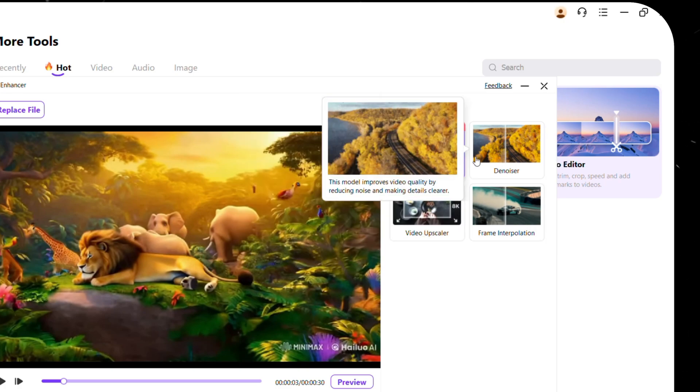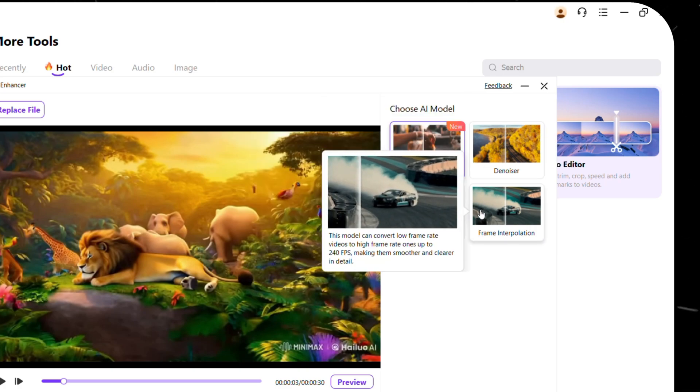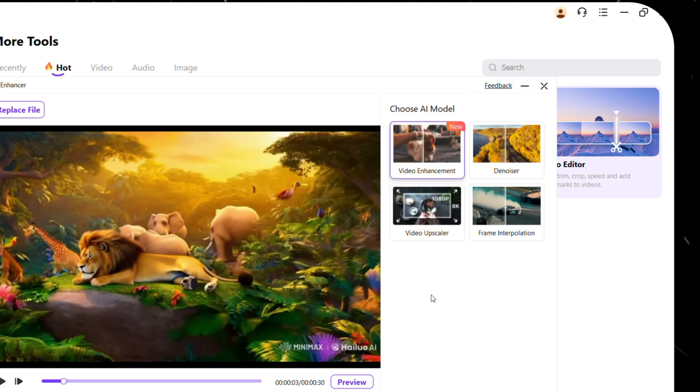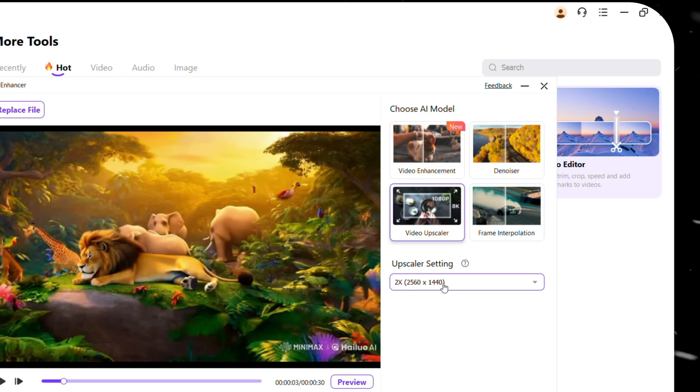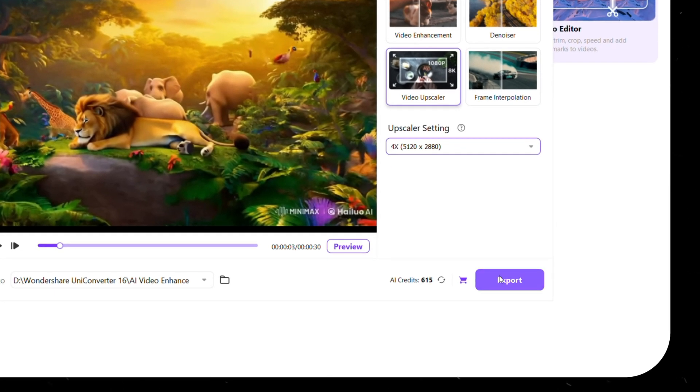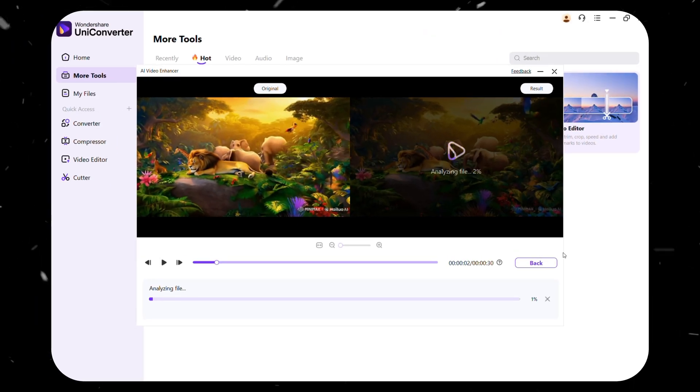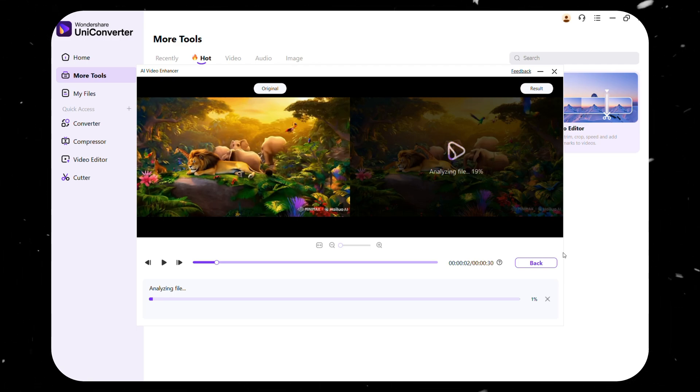From here, you can choose the enhancement level, whether you want to improve sharpness, reduce noise, or even upscale to 4K. Once you've selected the best settings, click Export, and in just a few minutes, your upgraded video is ready.